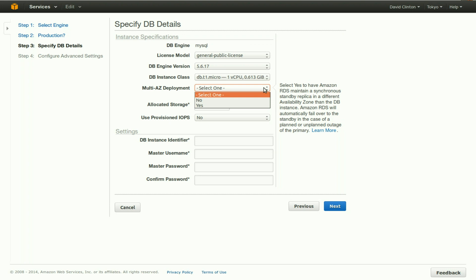Therefore, Amazon offers you the opportunity to have your database data replicated in an entirely different availability zone. Normally, we would certainly choose yes, of course it costs a bit more, but the security of having a solid backup in a different part of the world outweighs the cost. For our purposes though, just for illustration, we're going to select no.